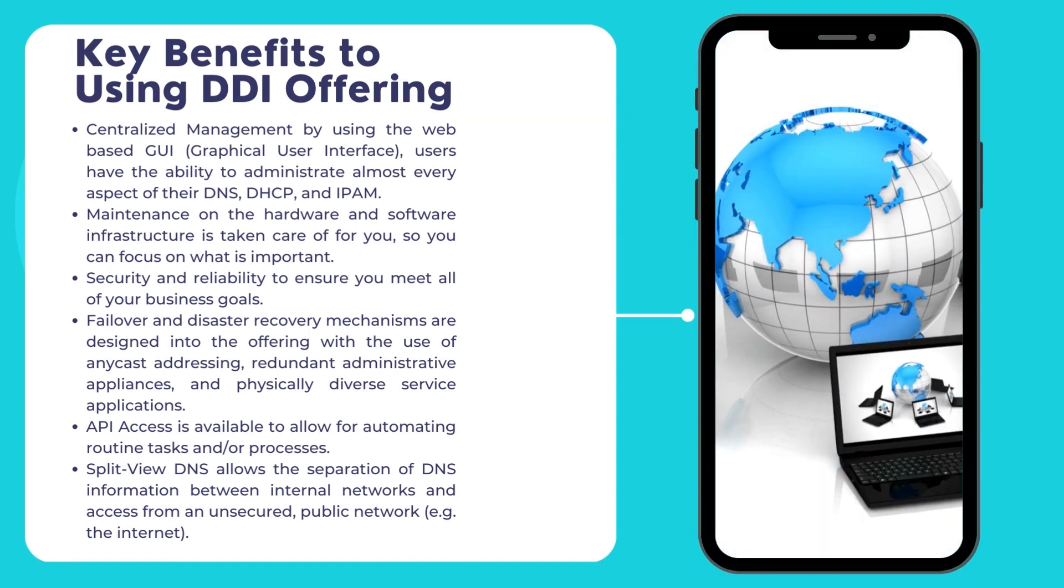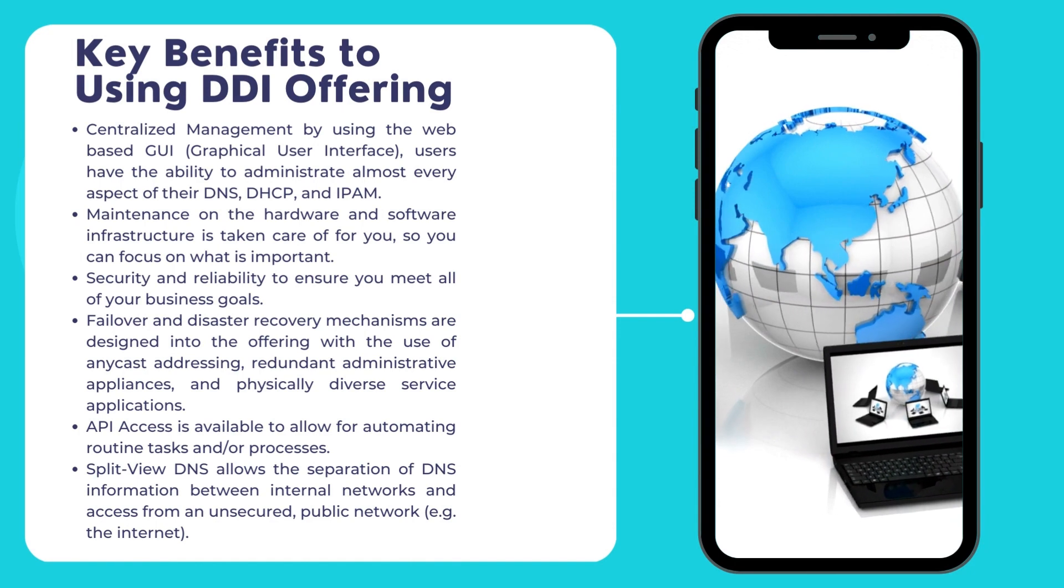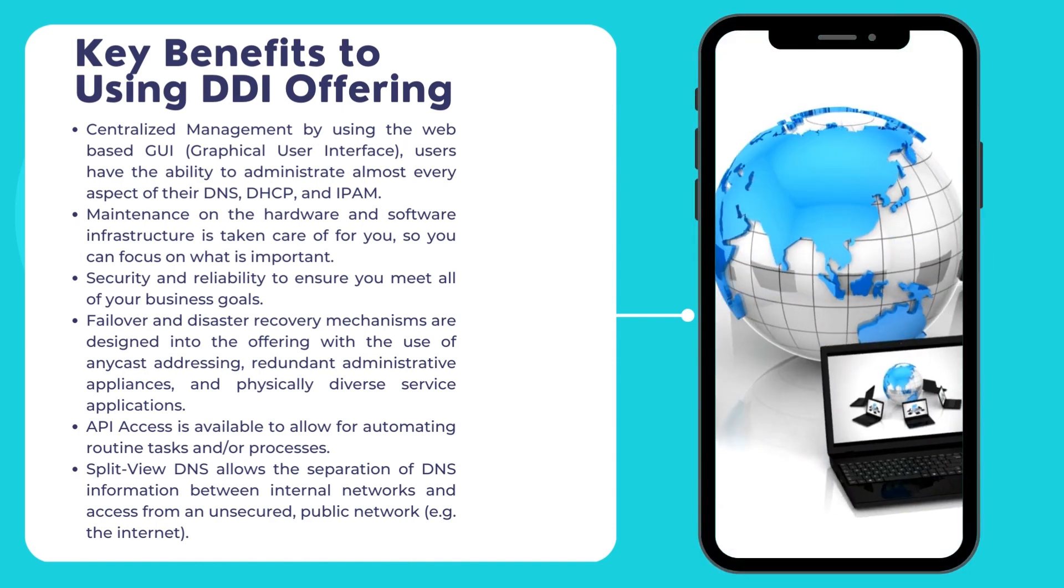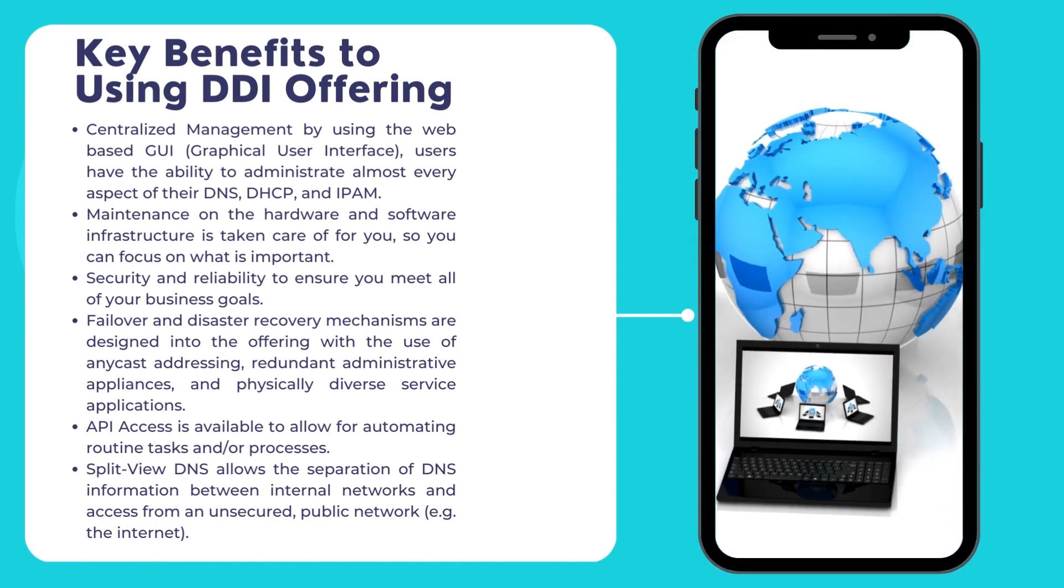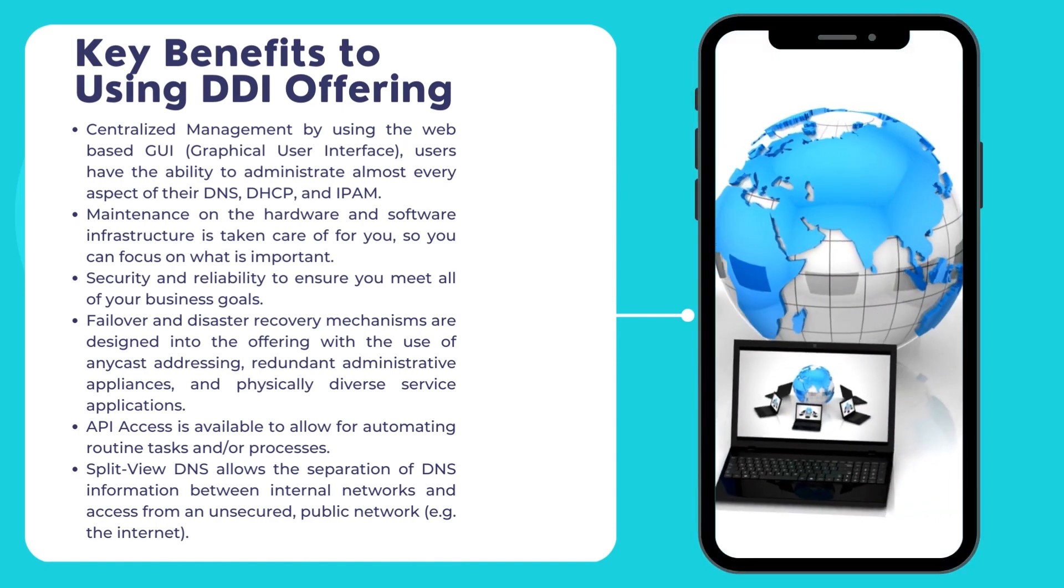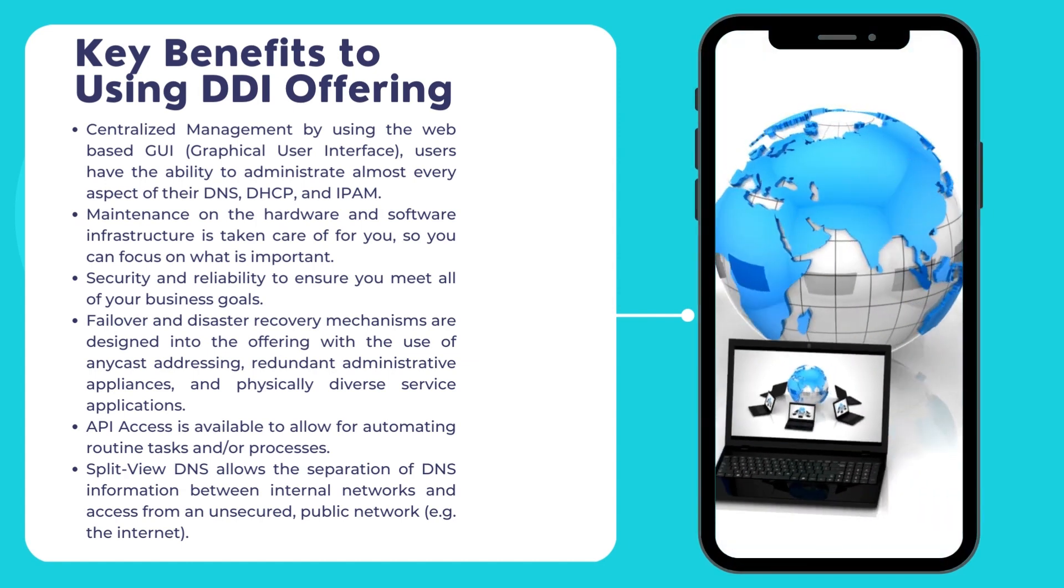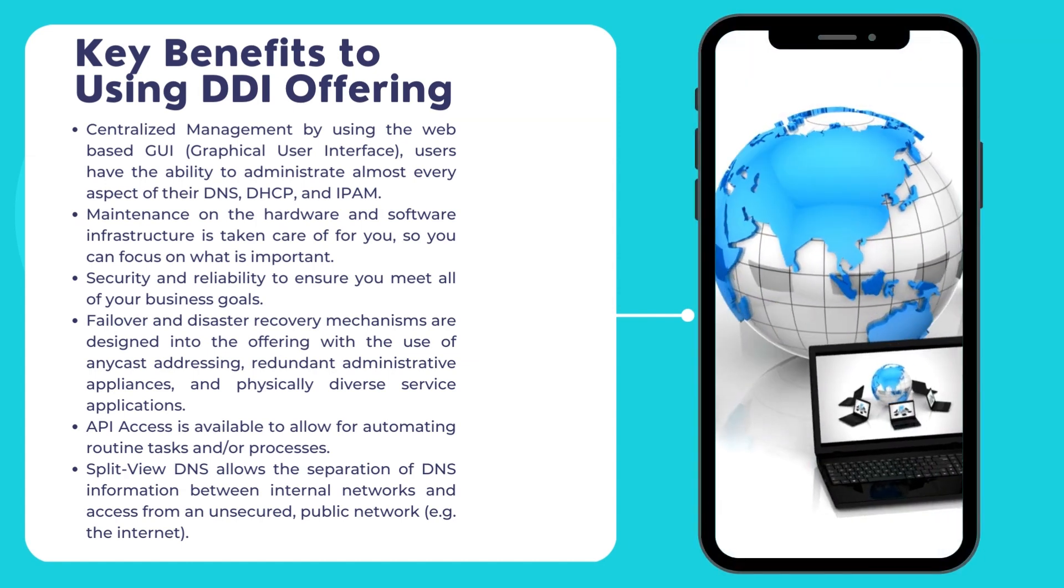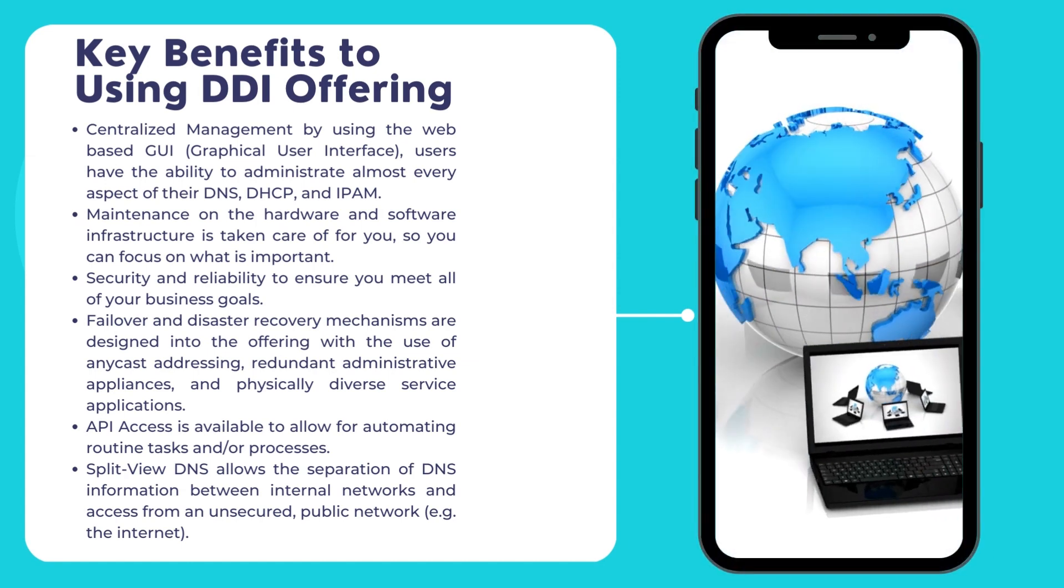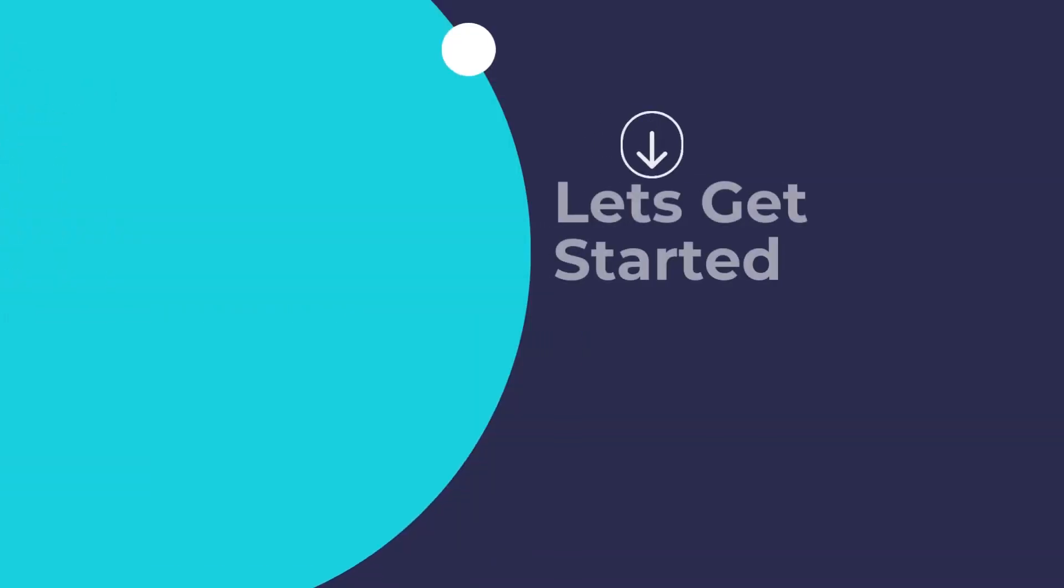API access is available to allow for automating routine tasks and or processes. SplitView DNS allows the separation of DNS information between internal networks and access from an unsecure public network, e.g. the internet.